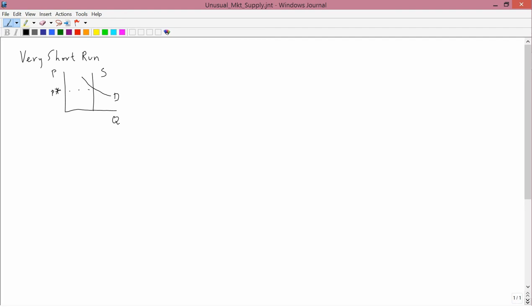The other kind of situation I want to talk about is both short run type 2 and long run type D. You remember that type 2 means diminishing returns does not begin immediately, and type D means you first have an initial portion of increasing returns to scale, and then it becomes decreasing returns to scale.